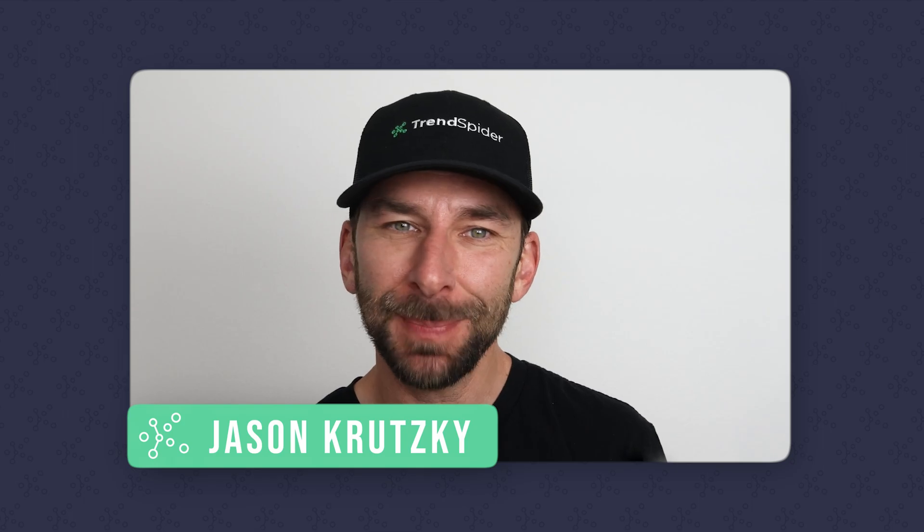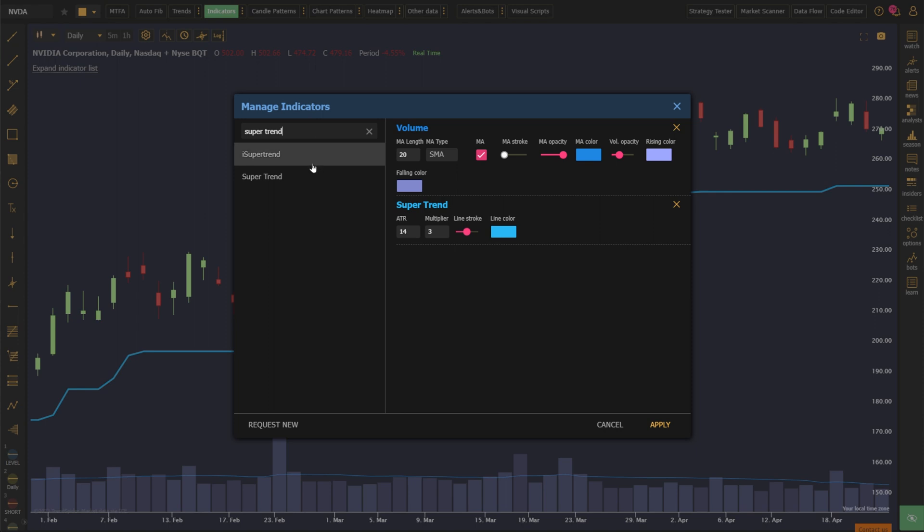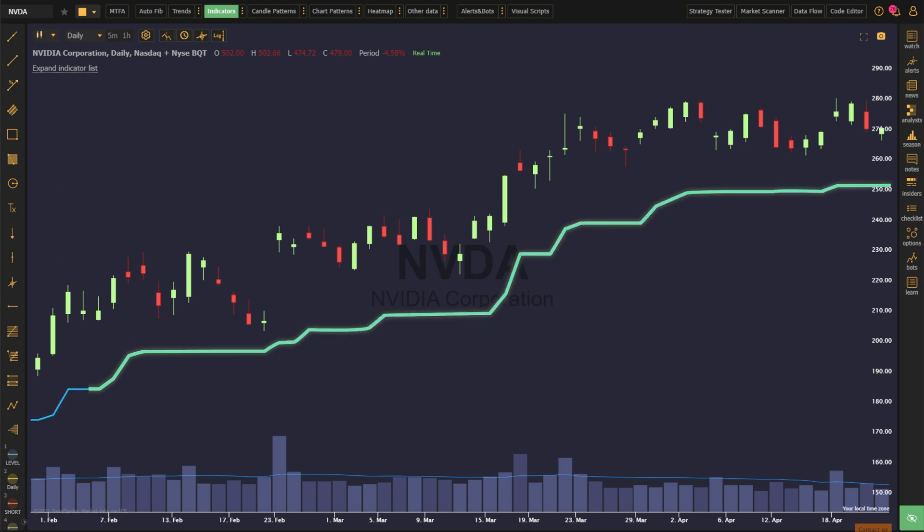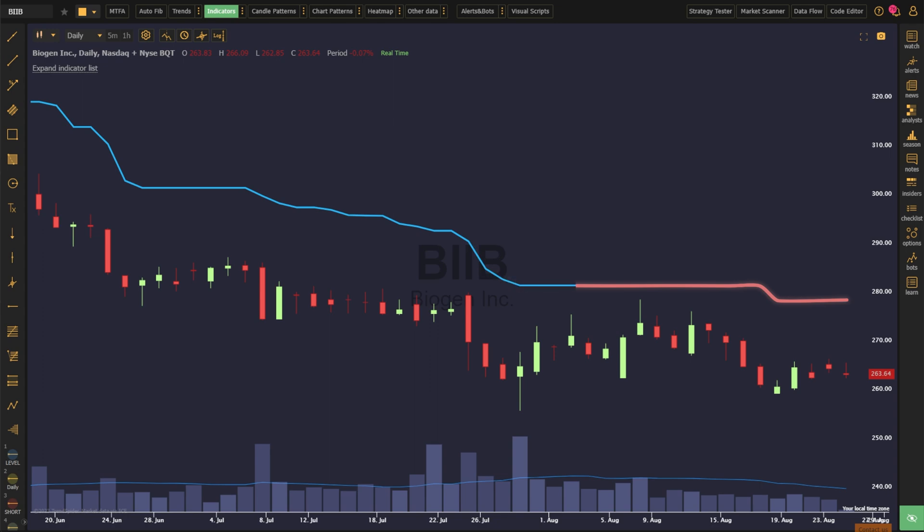Let's jump into it. The Supertrend Indicator is a technical analysis tool that can be used to help identify the current trend of the market. Generally speaking, when the price is trading above the indicator, that's considered to be more bullish, and traders can consider long-biased opportunities. If the price is trading below the indicator, that's considered more bearish, and traders can consider short opportunities.